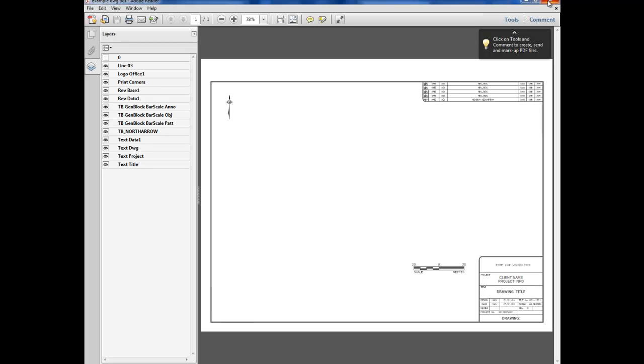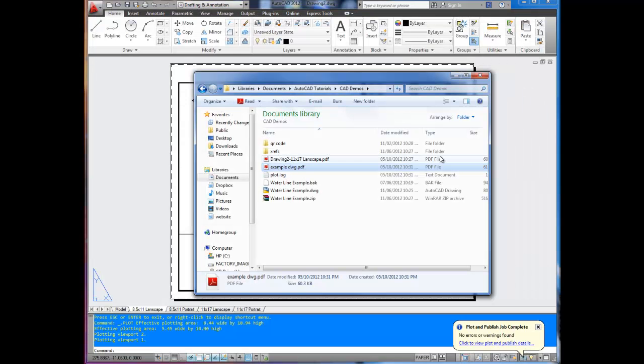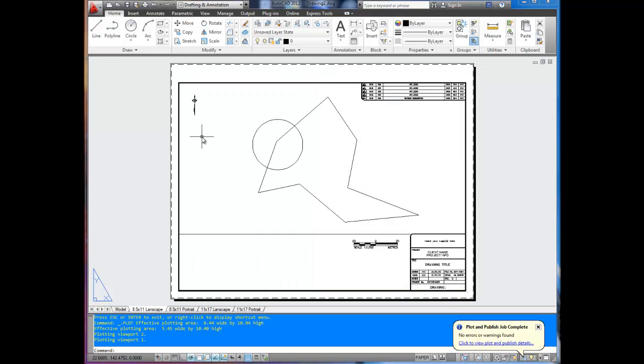Anyway, so there you have it. You've created a PDF for free without downloading any add-ons from AutoCAD 2012. If you have any questions, feel free to ask in the comments. And don't forget to check out my site, betterateverything.info, and subscribe to me on YouTube. You can do that just below the video. Thanks for watching. Cheers.